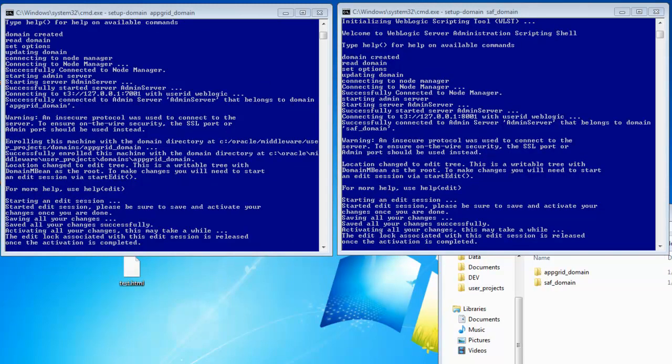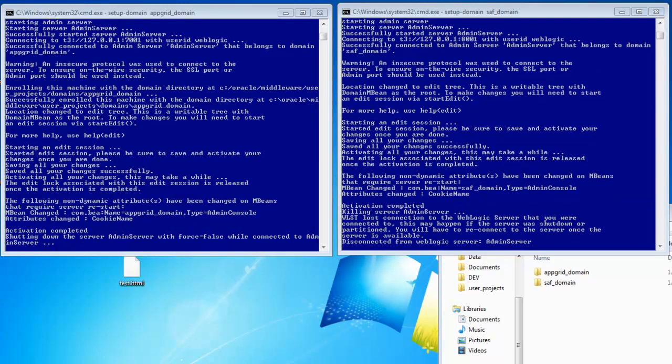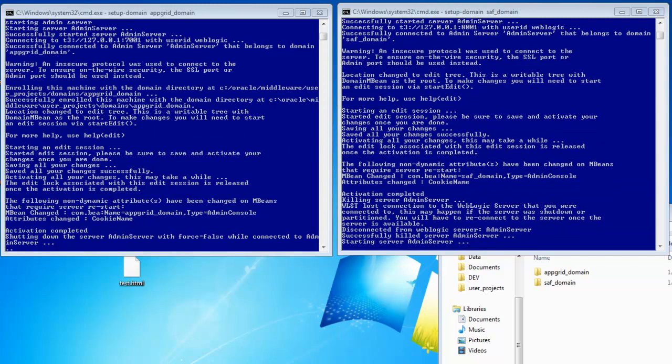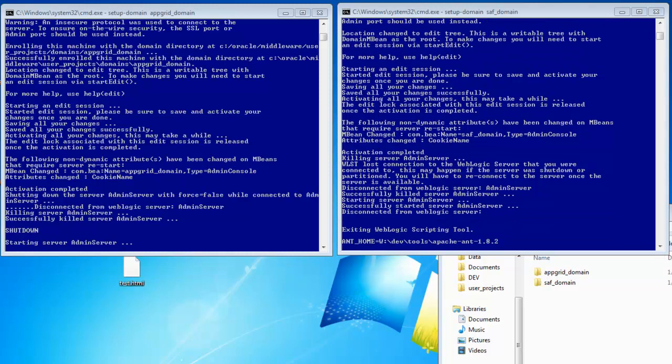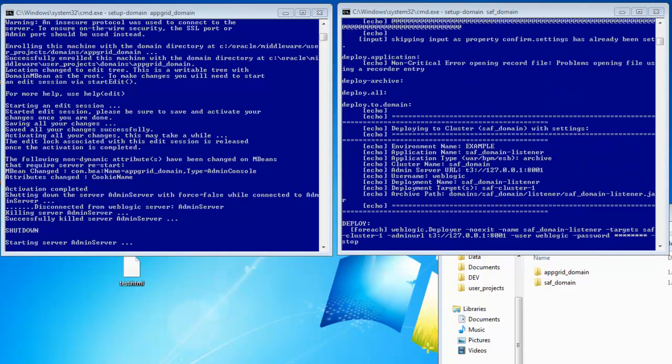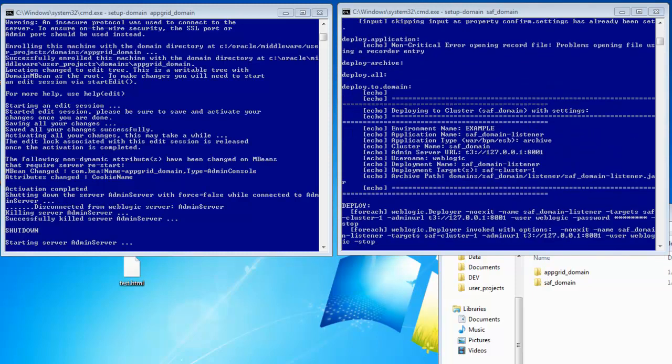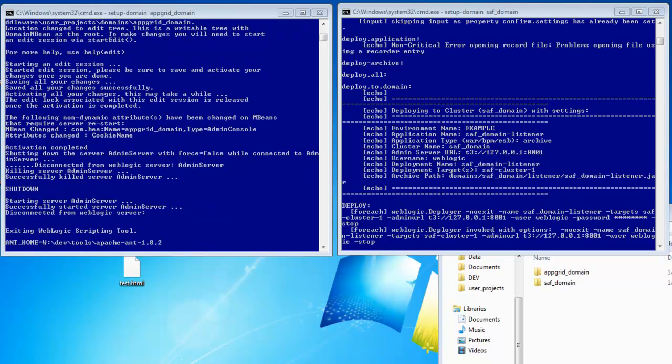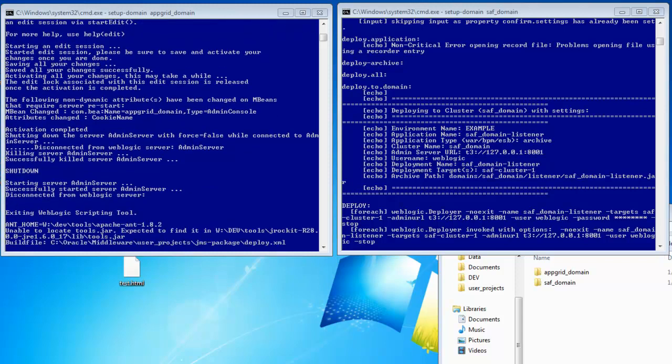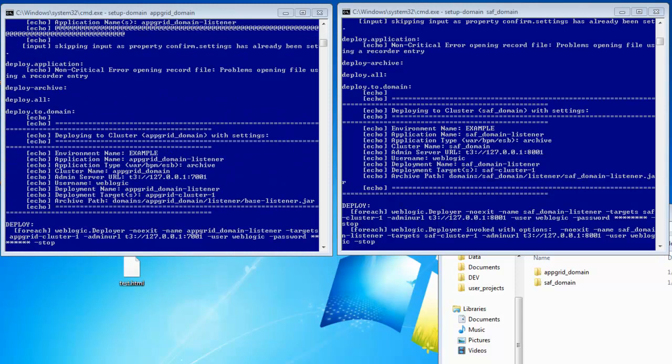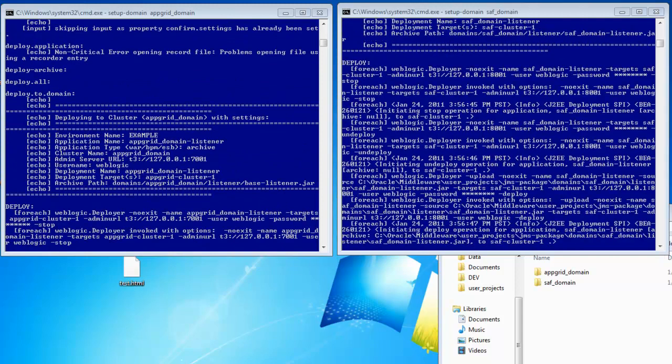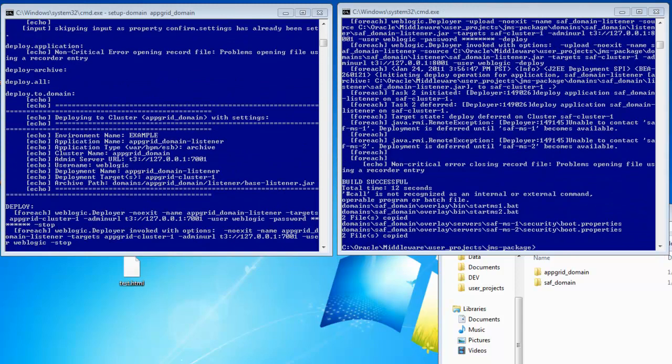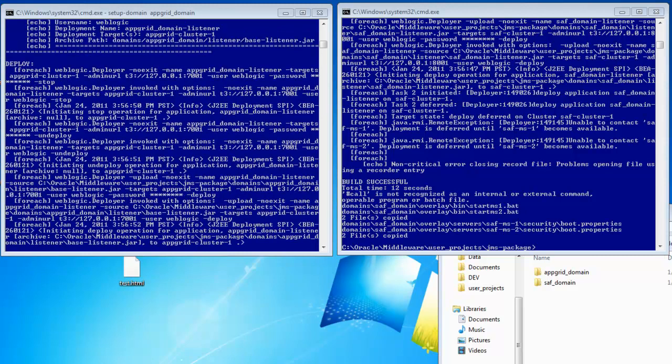So it looks like the SAF domain is winning. So here, now it's restarting the admin server. Okay, so now on the right side, we see for the SAF domain, it's starting to deploy the SAF domain listener, which is the default listener for that domain. And then over on the left, we have the AppGrid domain listener, which is just the base JMS listener.